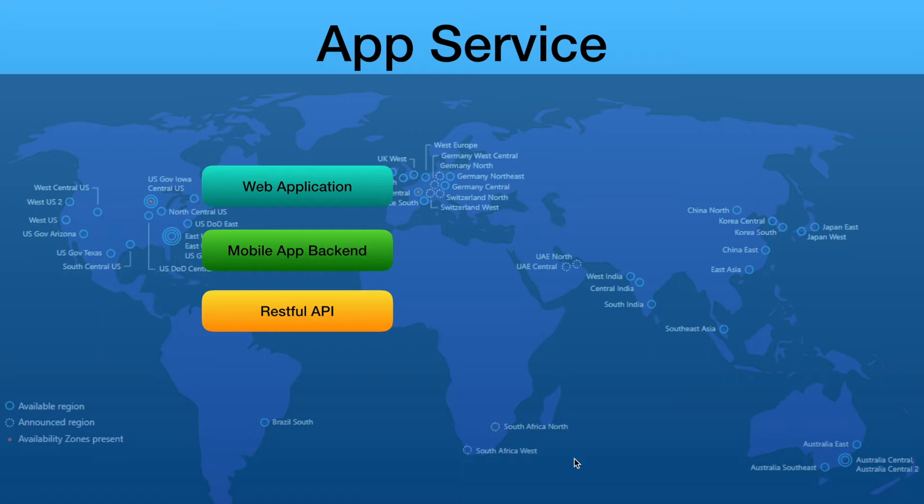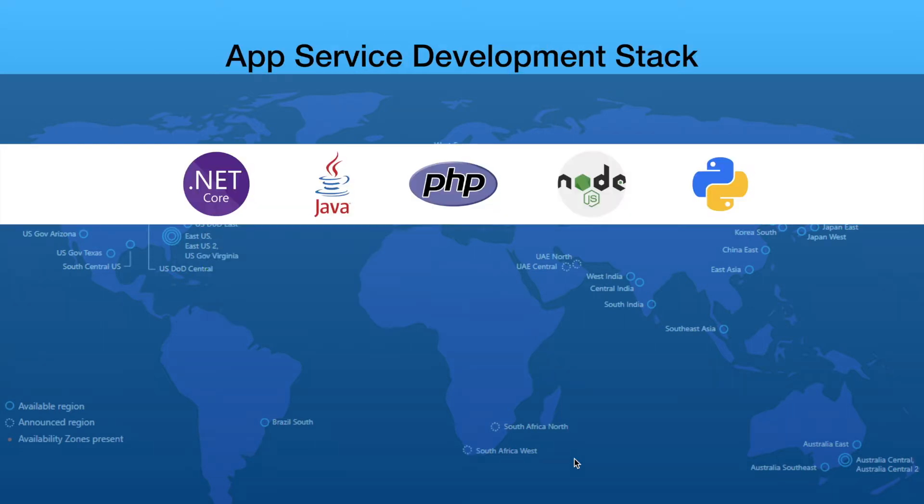This is about .NET Core, but it's not only related to .NET. It also offers a wide variety of development stacks such as .NET, .NET Core, Java, PHP, Node.js, and Python.